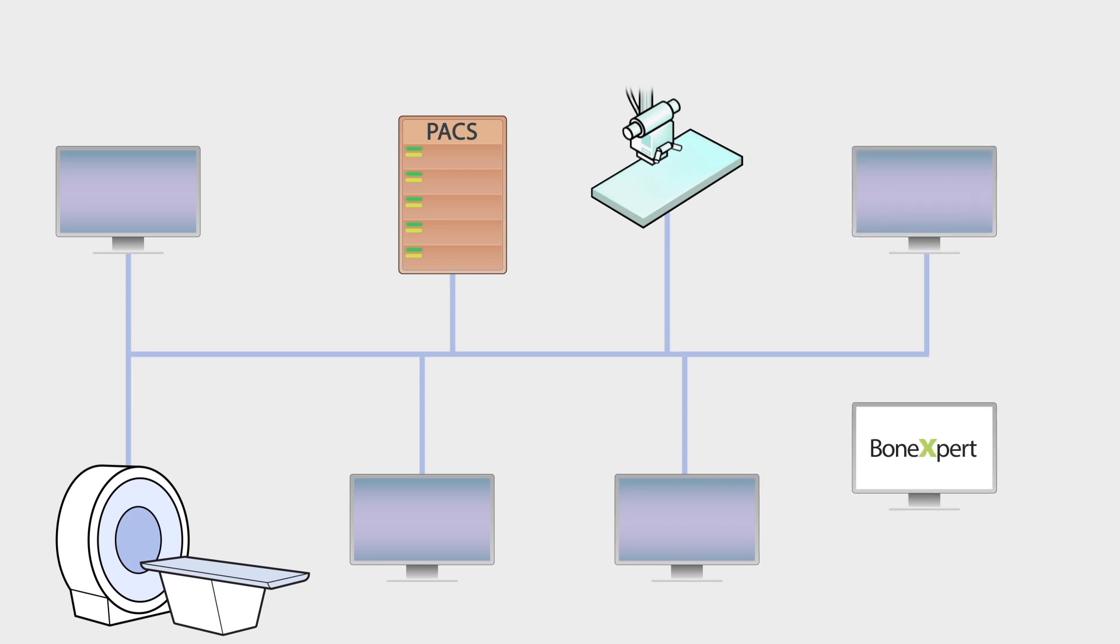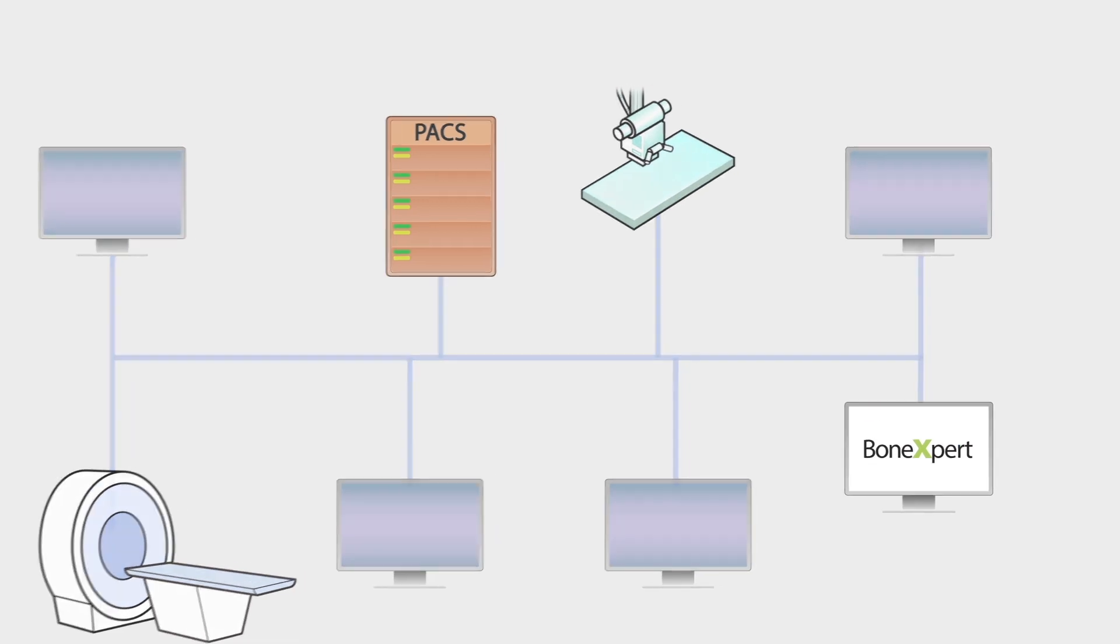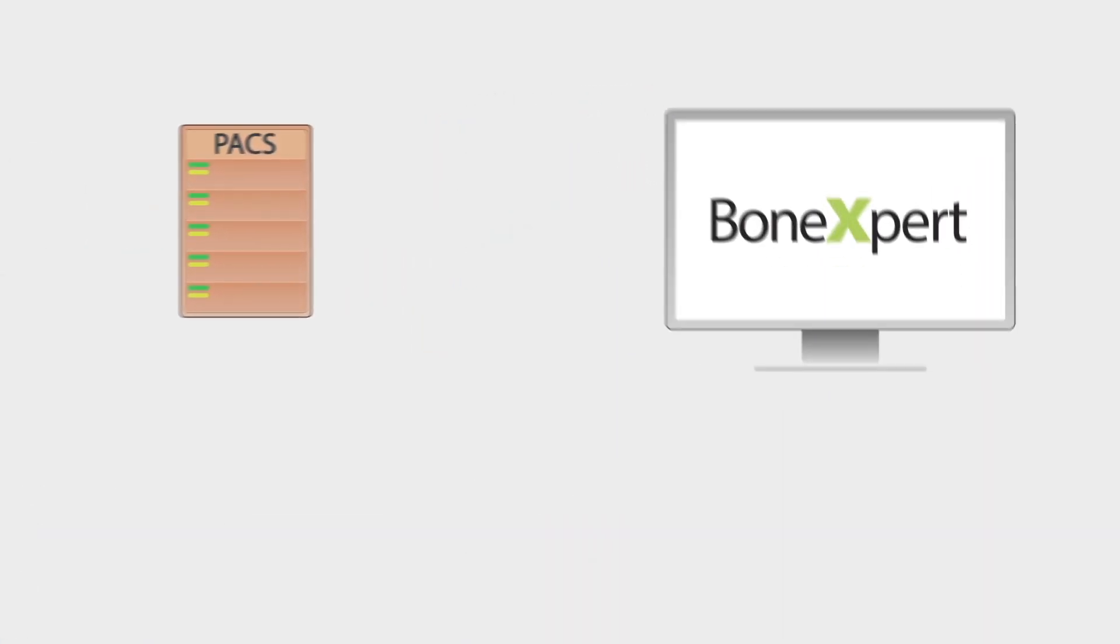BoneXpert runs on a Windows PC or a virtual machine, which is set up as a DICOM node.